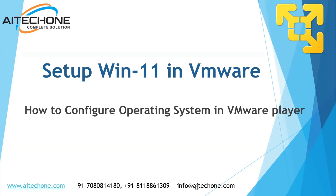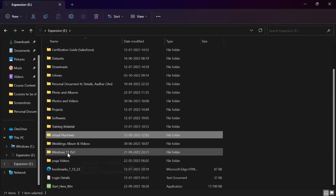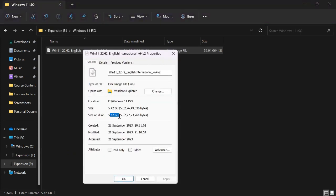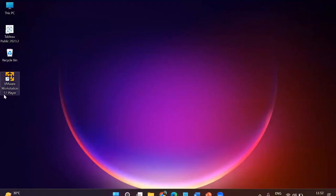The very first step is to check whether we have the file. In my case I have already downloaded the files. This is my Windows 11 ISO file, and if I show you the size of this file, it is only 5.42 GB. This is just the ISO image file, and to set up this operating system in VMware Player using this file, we have to start from scratch.